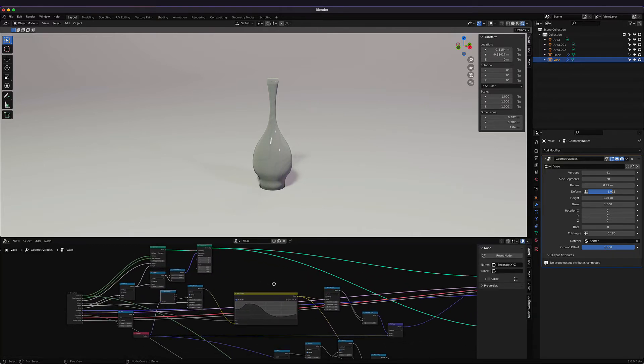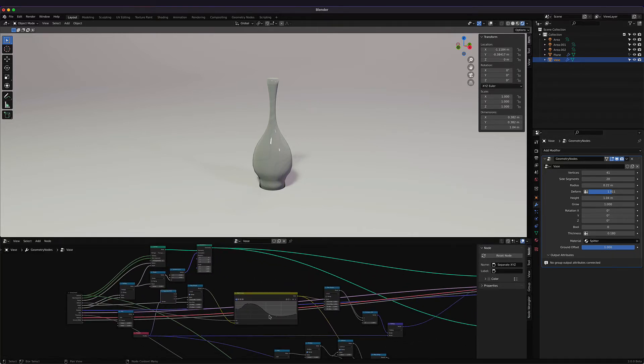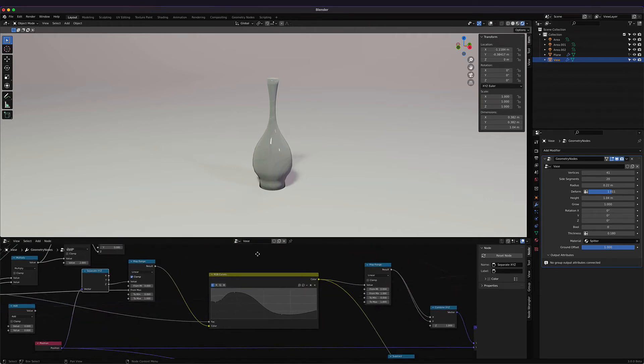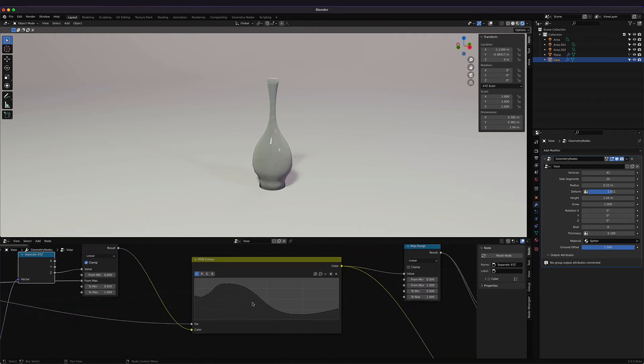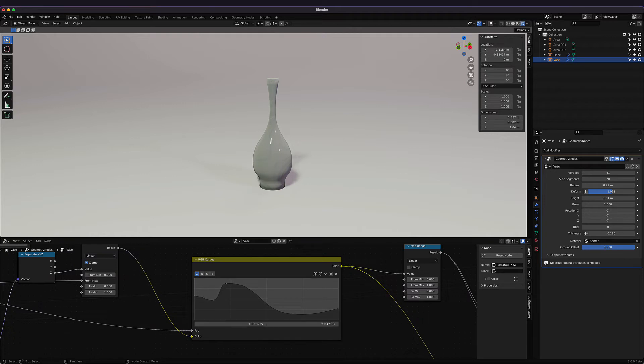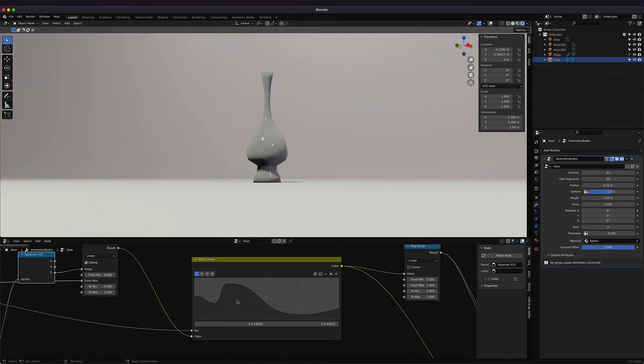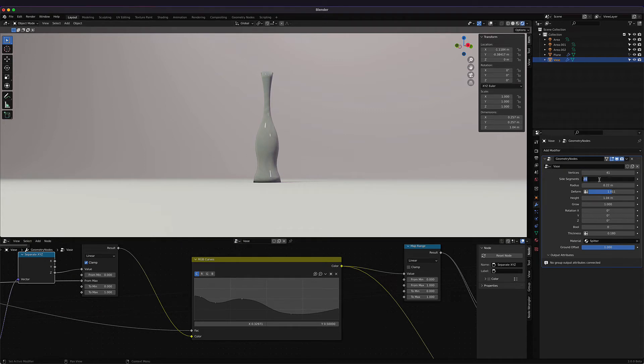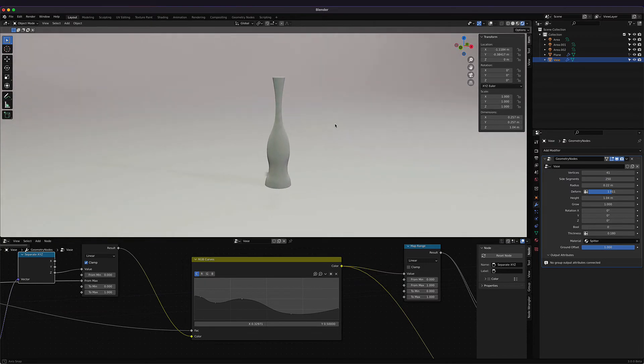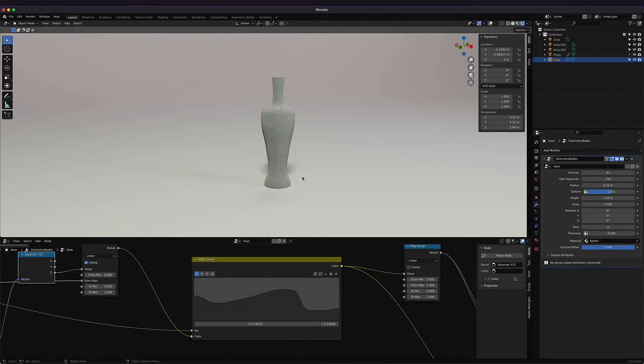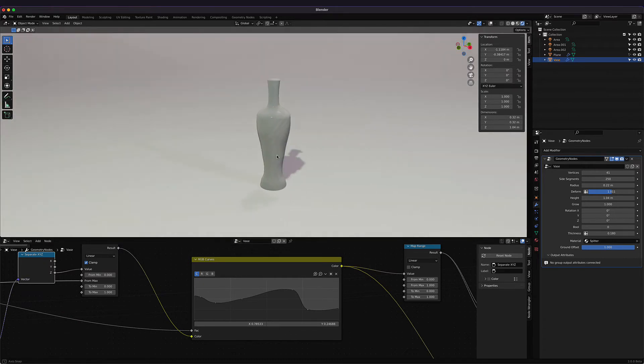The thing about these vases, unfortunately right now at least, you can't really edit the base shape within the geometry nodes panel. But if you go into the geometry nodes editor, the node tree, we can then start to adjust this vase and we can have it be however we want. I have 20 size segments—let's just bump that up to 250 so it's nice and crisp. So that's cool, we can add all the design that we want and we have this cool-looking vase.